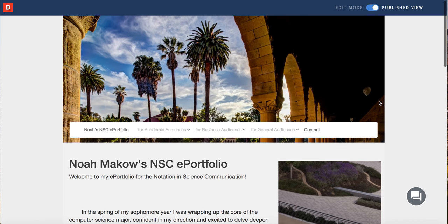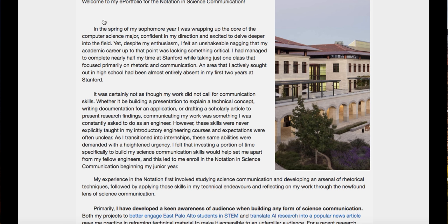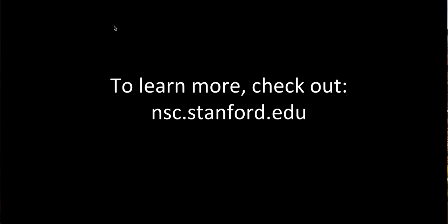So these two e-portfolios are of course only a couple examples of the many exemplary student e-portfolios that have emerged out of the Notation and Science Communication program at Stanford University. If you're interested in learning more, I would suggest exploring our website at nsc.stanford.edu. Thanks for your interest, and I hope you find the rest of this webtext useful in learning about how we might help students engage in conversations about user experience in the construction of e-portfolios.